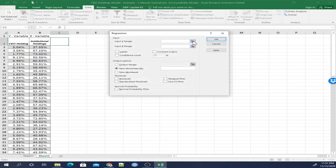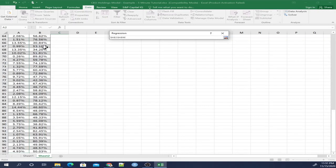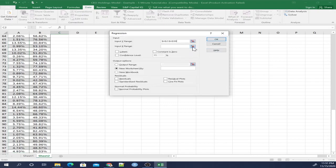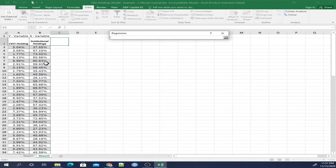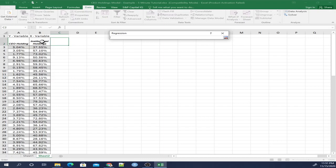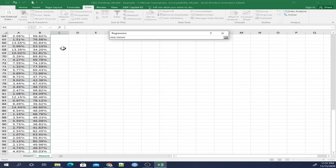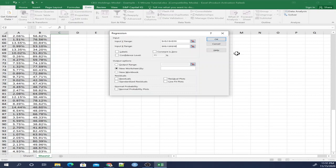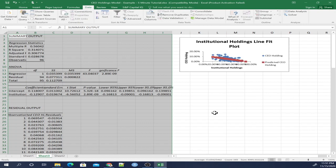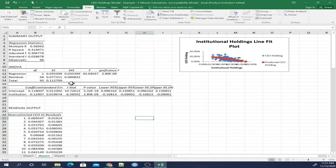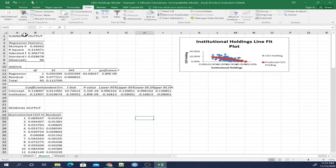Now our Y variable, as I mentioned earlier, is going to be CEO Holdings. So we can include all of this column except the very first row. And then for the X variable, we're going to choose Institutional Holdings, everything including the labels. And now this is important. We're going to click Labels at the top and we're also going to click Line Fit Plots. There you have it. There's our regression.